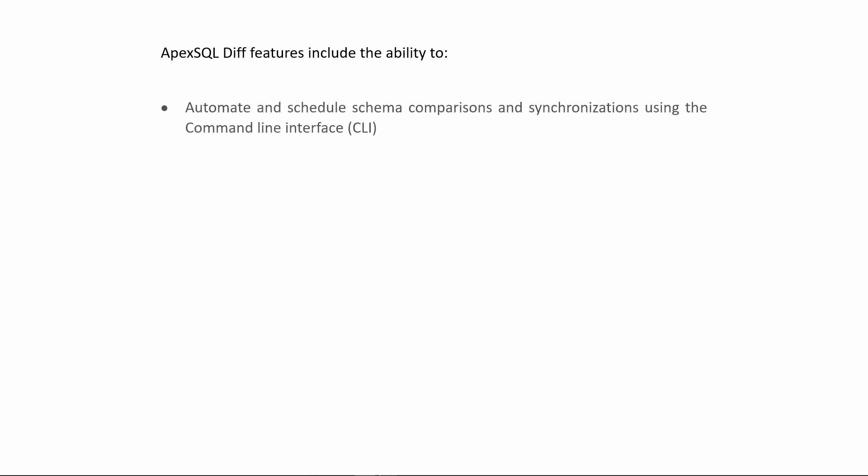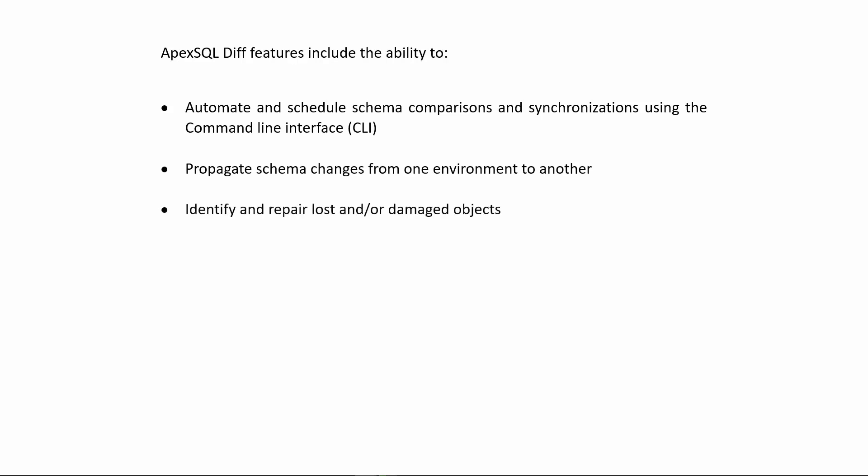ApexSQL Diff features include the ability to automate and schedule schema comparisons and synchronizations using the command line interface. Propagate schema changes from one environment to another.